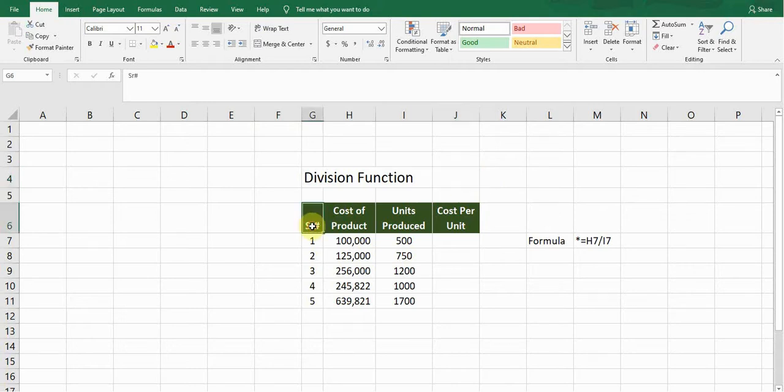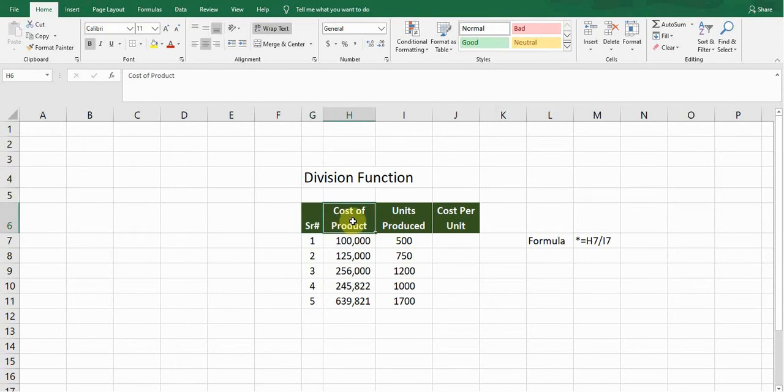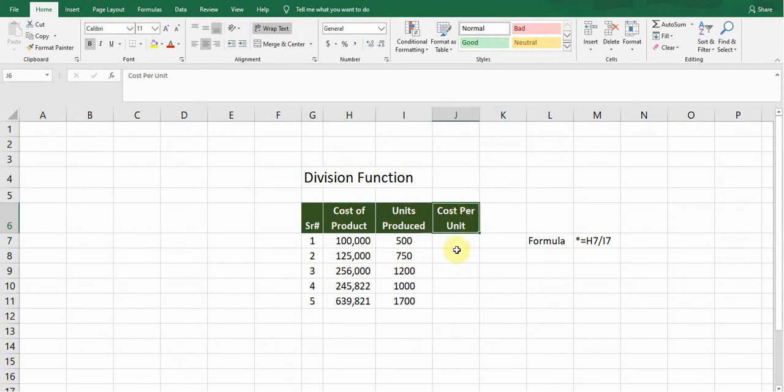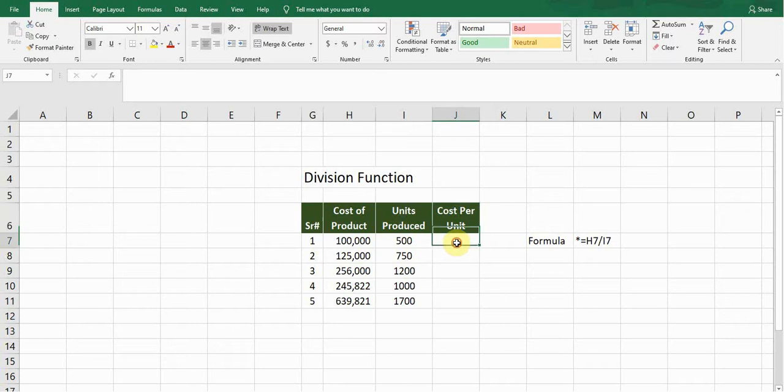Here I created sample data. This is a Cost of Product column, this is Unit Produced, and we need to find the cost per unit. So for this purpose we will use the division function. The formula starts with equals...